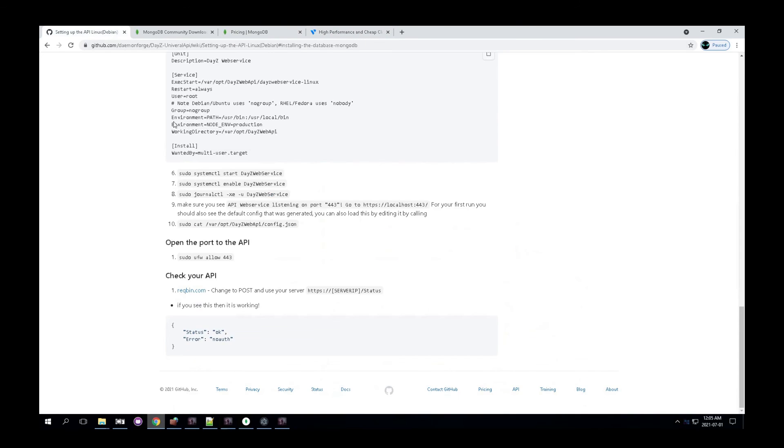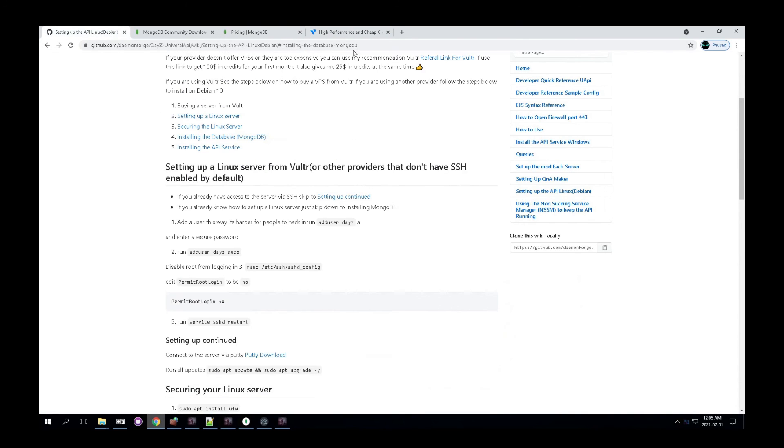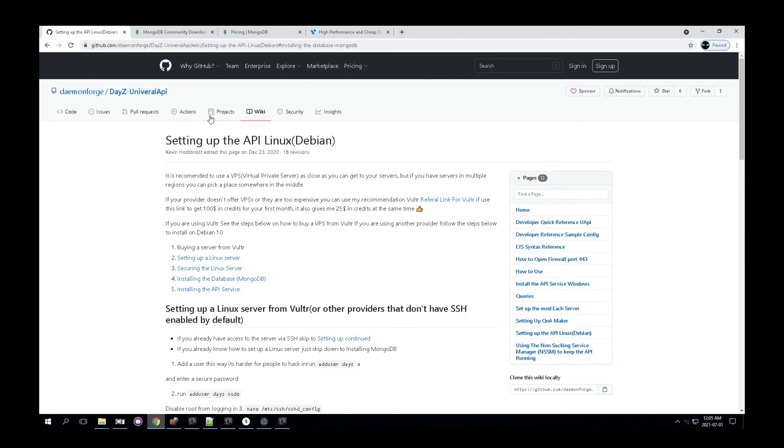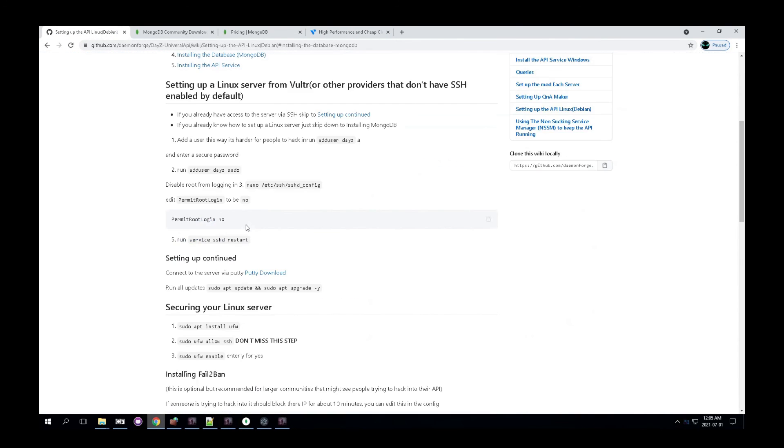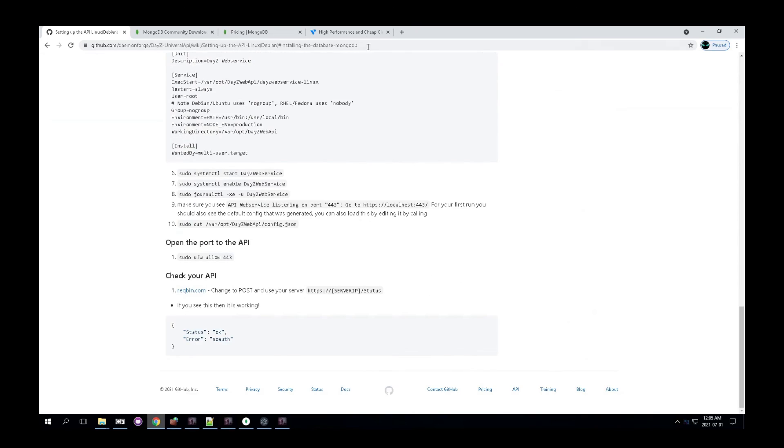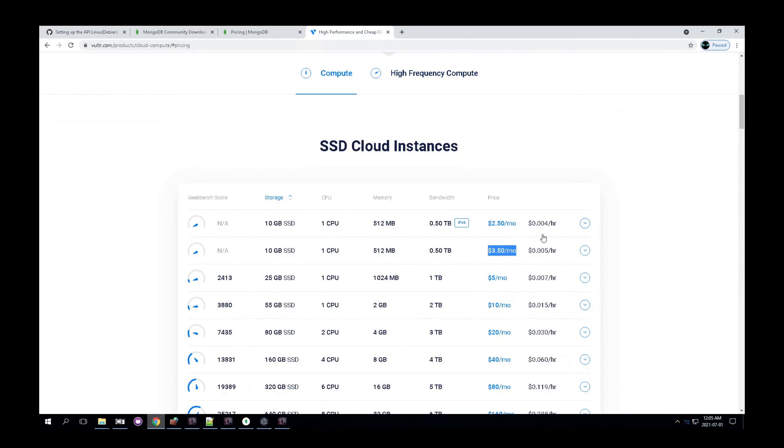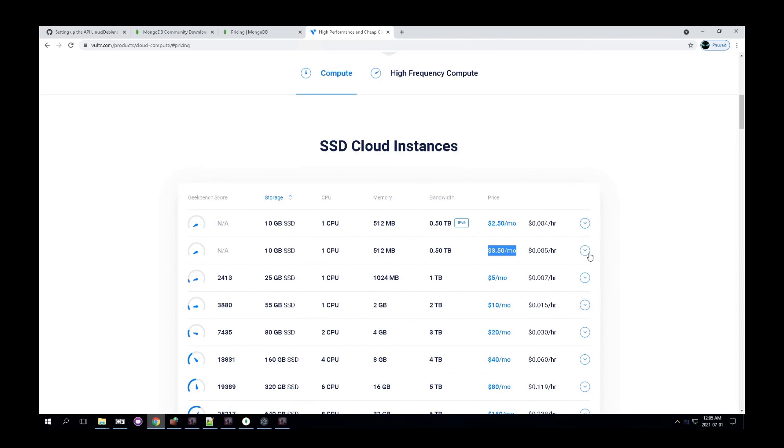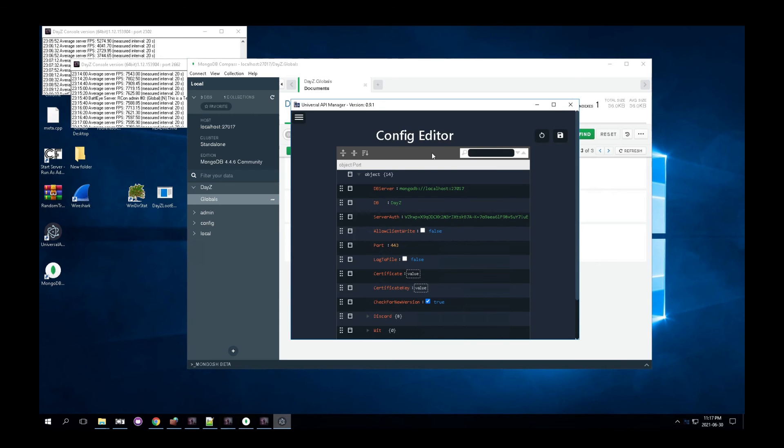There's instructions on my GitHub under the Linux installation on the wiki. And there's a referral link in my description below for Vulture. Feel free, you know, click that you get, I think a hundred dollars in credits, 50 dollars in credits. And then I also get some credits to help show your support for me. So it's a win-win for both of us. So I appreciate if you are going to use Vulture to click that link and buy through there.